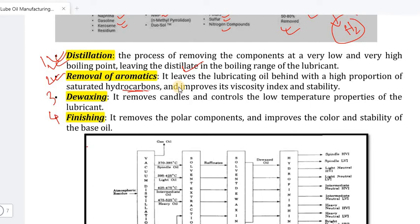This improves the viscosity index and stability of the lubricating oil.